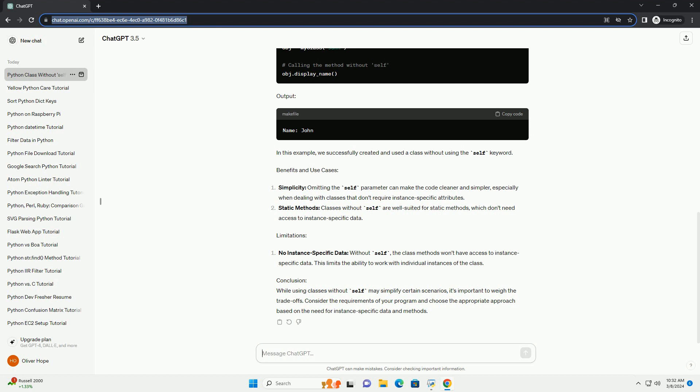Output: In this example, we successfully created and used a class without using the self keyword.